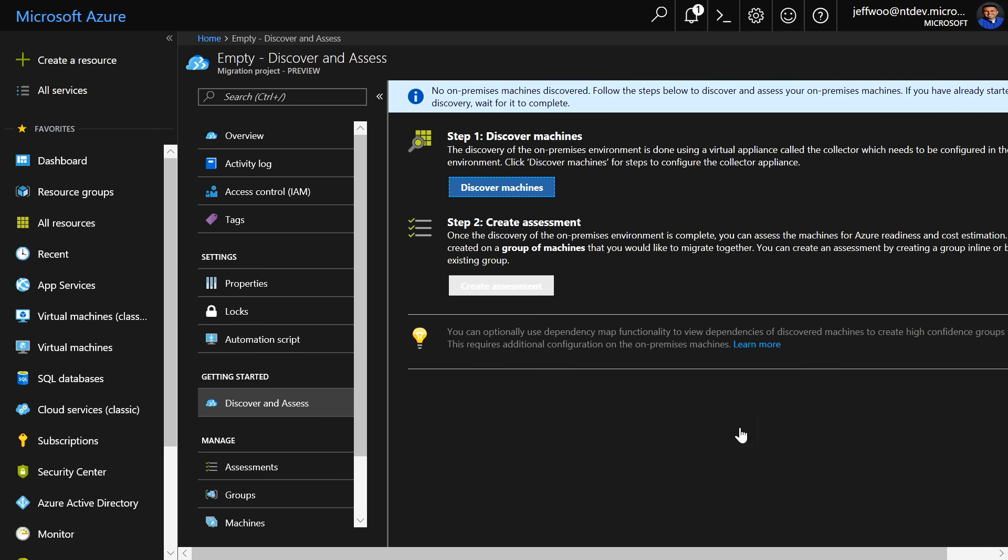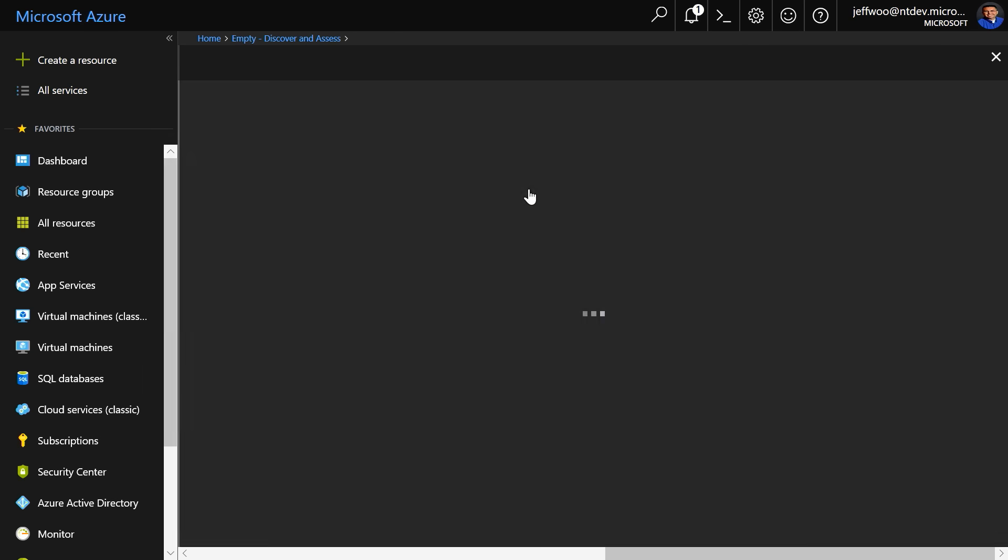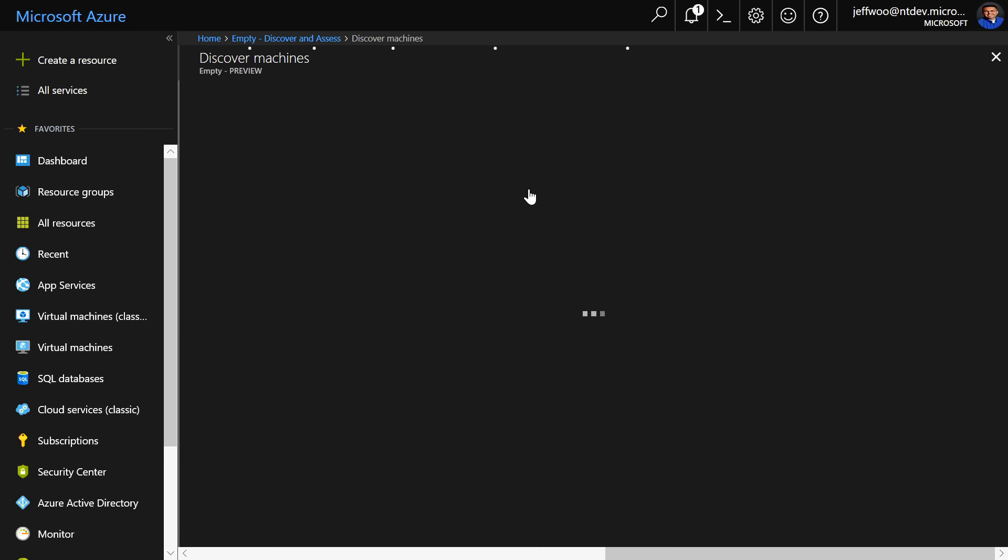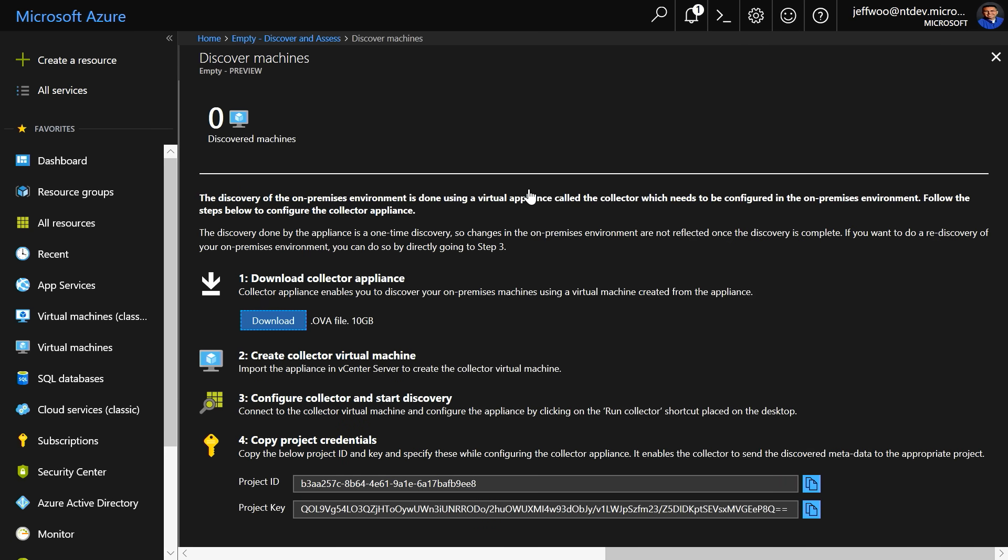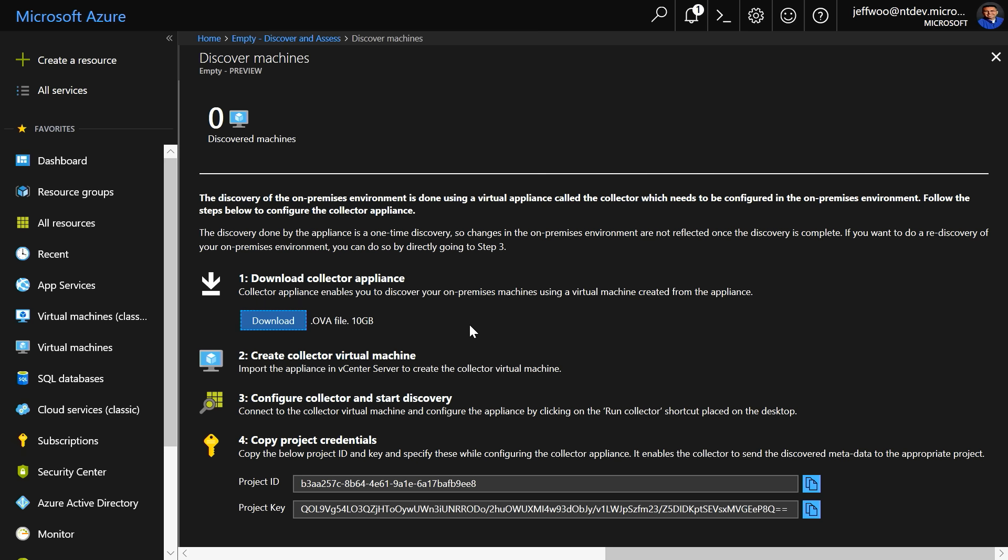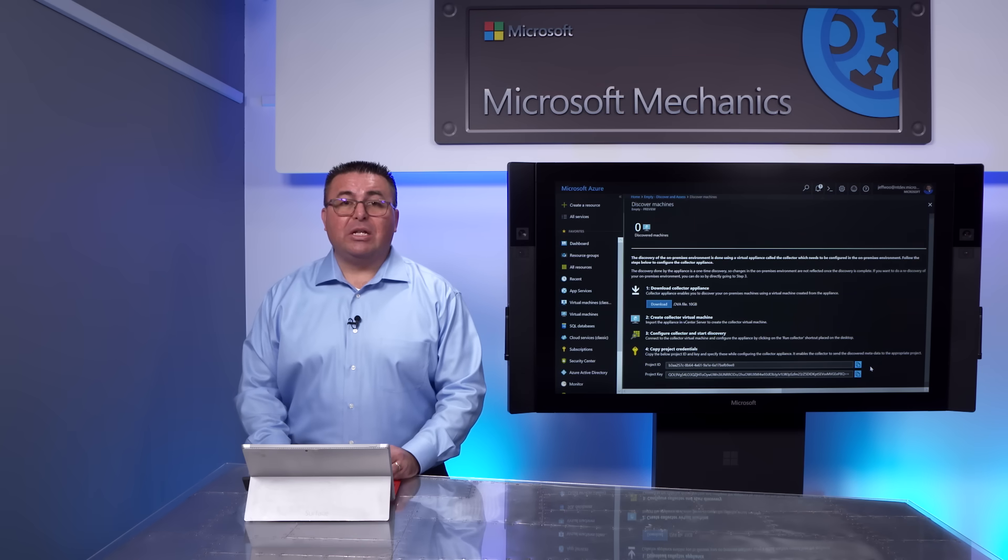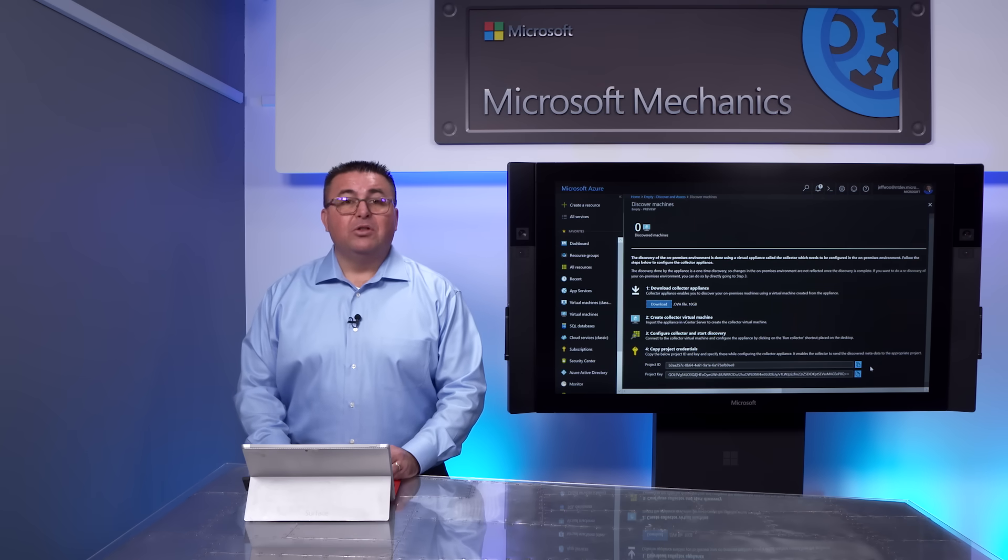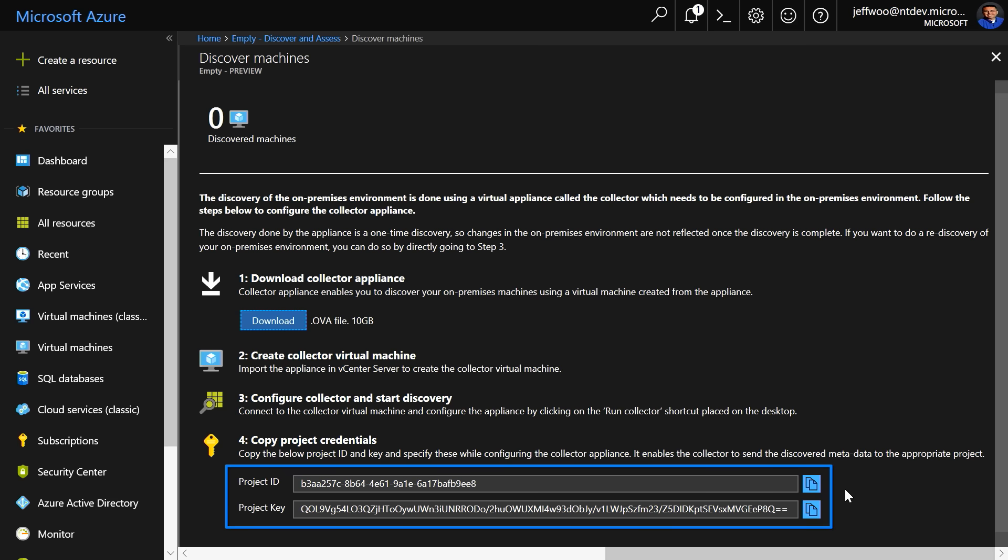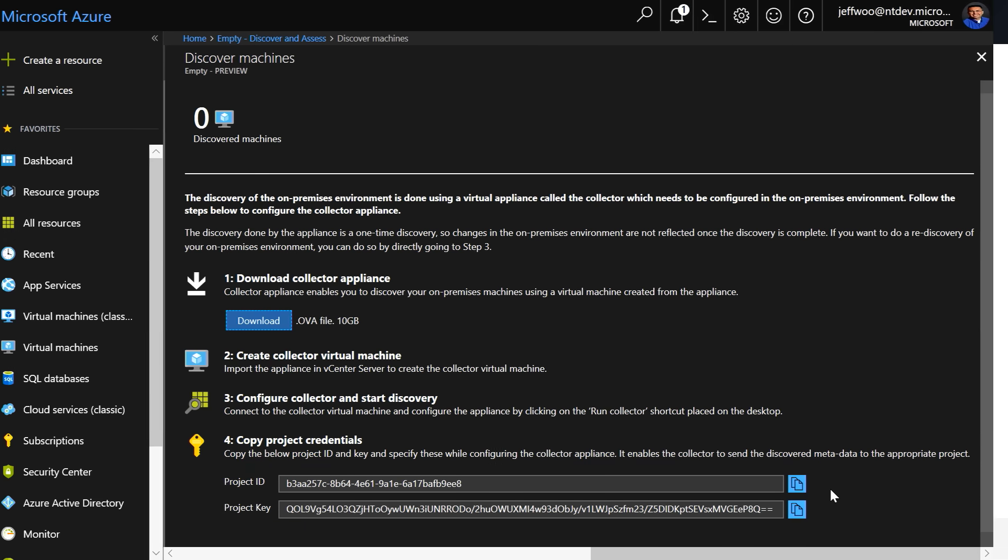First, we're going to the discovery, which will literally discover your on-premises VMs using a virtual appliance called the Collector. Once we select Discovery, you'll also be prompted to download a Collector appliance. This is a complete, pre-configured OVA, or open virtual appliance, that you import into vSphere. Azure will generate you a unique project ID, which you'll need to supply when initiating your discovery. So make sure to copy your project ID and project key.